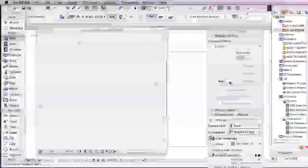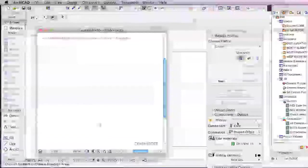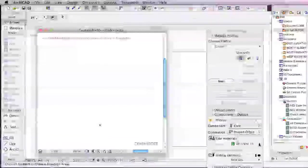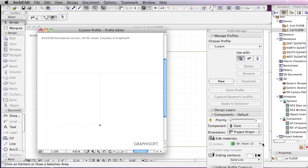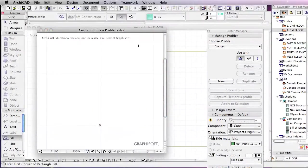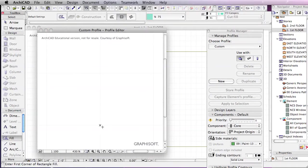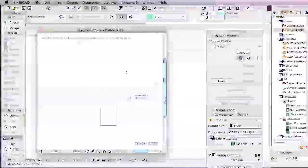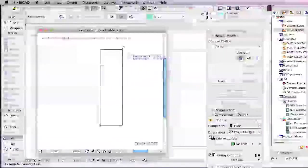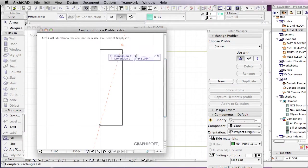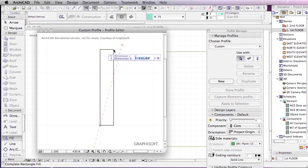We're just going to make a new profile here. Aside materials, I'm just going to leave that green for now. Go into the Fill Tool and draw out a rectangular profile. We'll just make it one tab, 60.